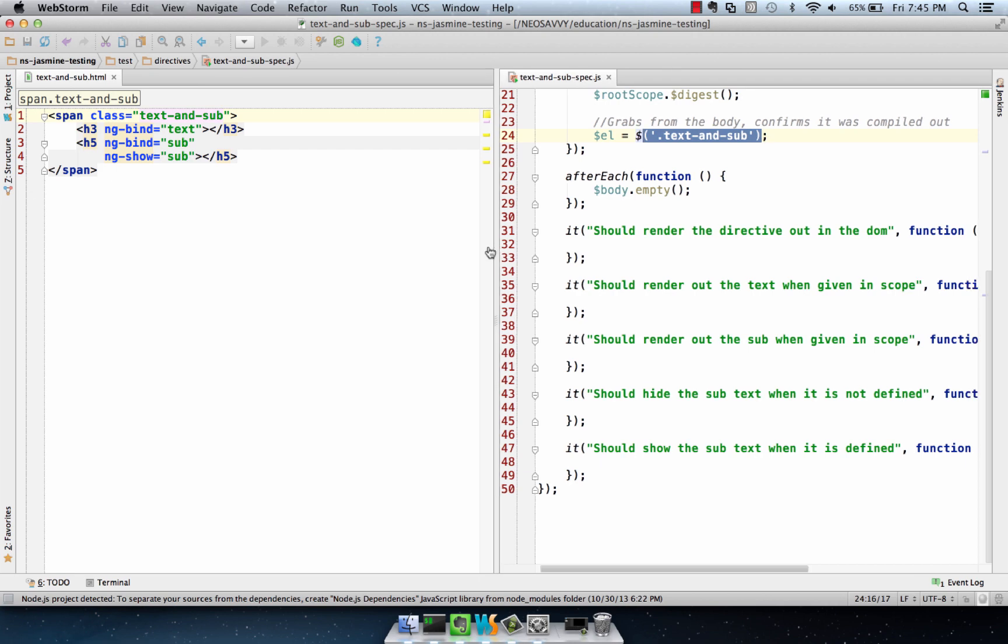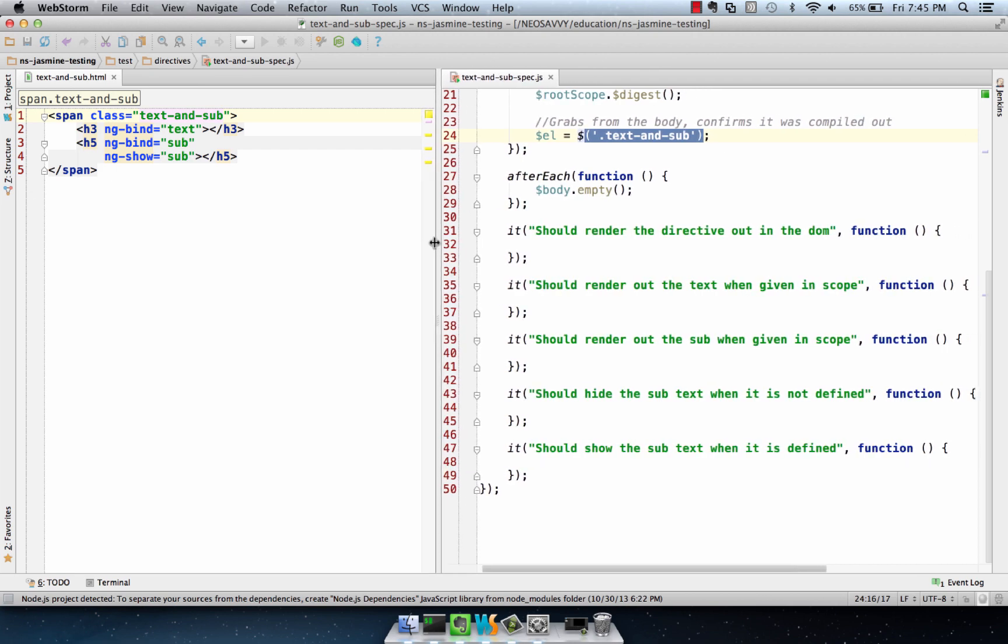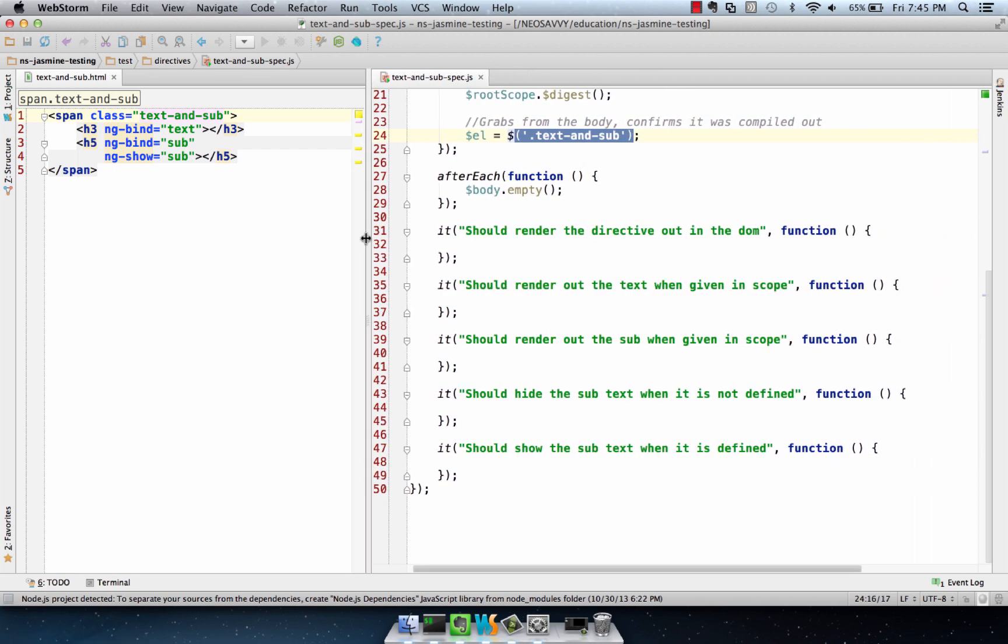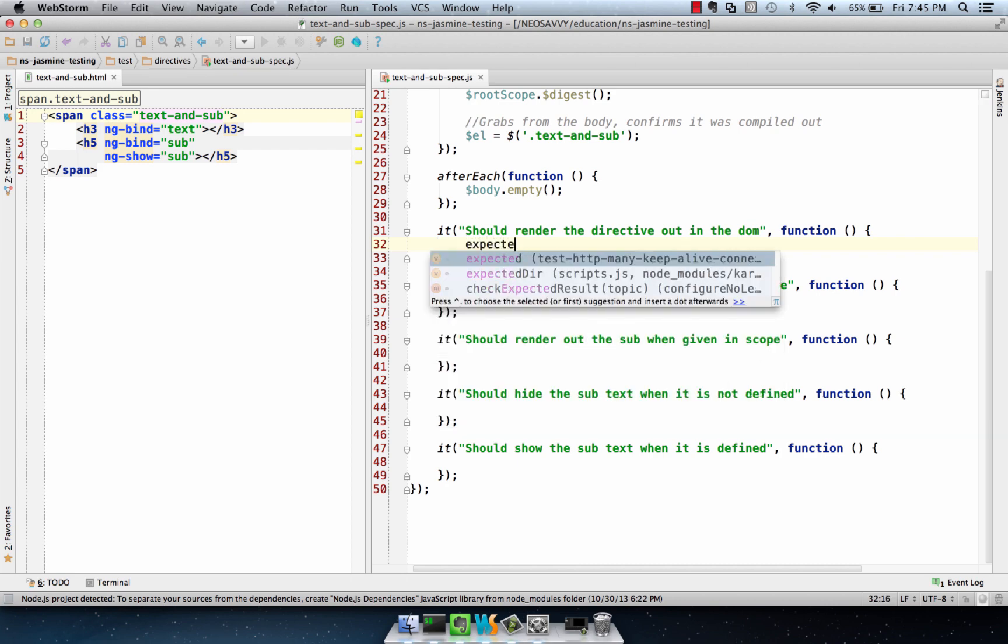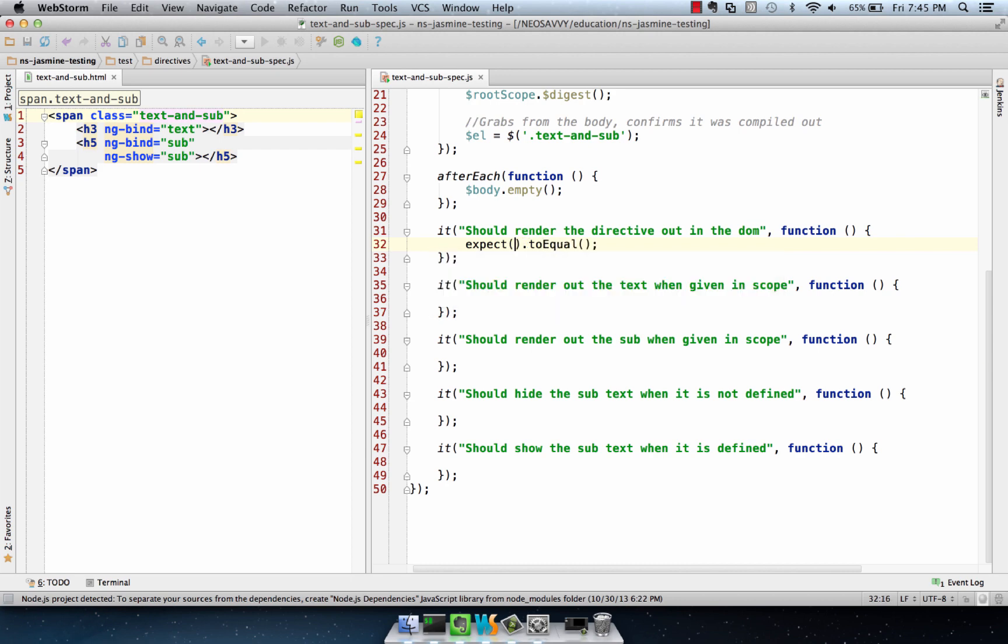I've set up five expectations for the things we're expecting this directive to do, so let's write those up and test them using jQuery selectors. The first one is we just want to make sure this thing is in the DOM, so we can see that the element selector.length is equal to one. We want one of them in the DOM.